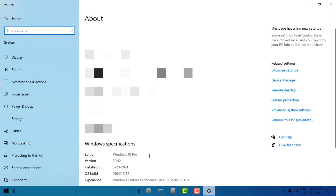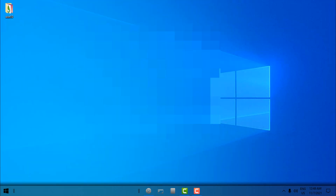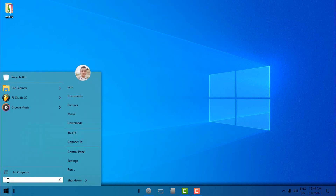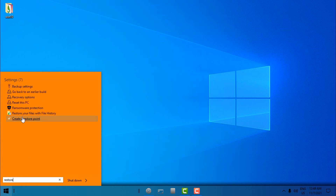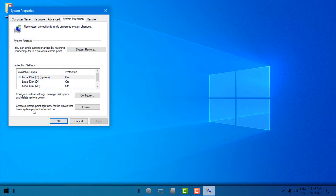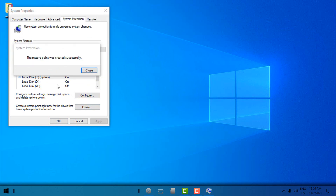First I'm going to show you my version of Windows. I'm using Windows 10 version 20H2. Now before we make any changes to Windows, it is always good to have a restore point. In the Start menu, type 'restore', choose 'Create a restore point', select Local Disk C, click Create, give it a name, and click Create one more time. The restore point was created.